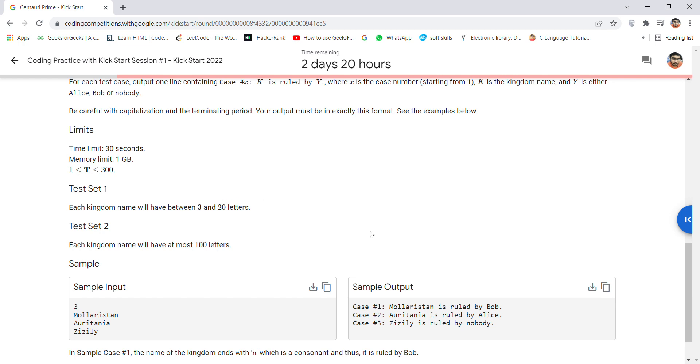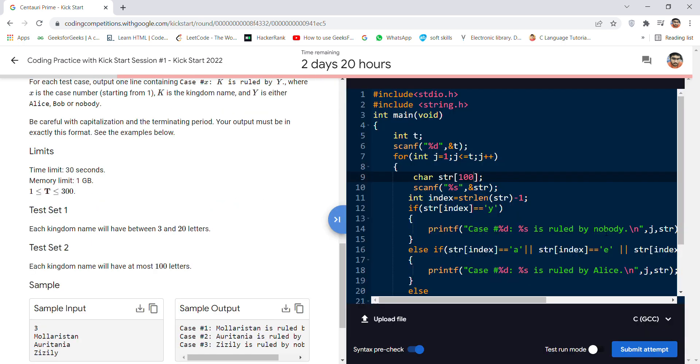If I want to go directly to the code, it's simple. I've taken an integer data type T for the test cases and stored its value. I've made a loop for each test case. I've taken a character string array of size 100 and stored this value.